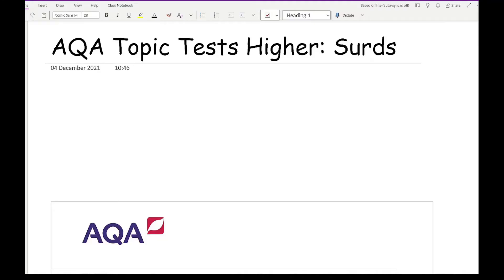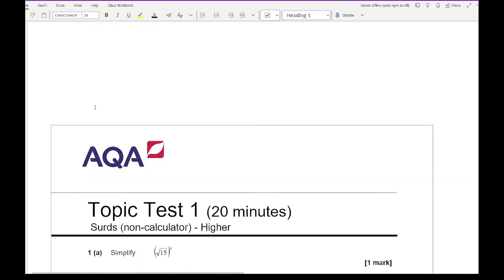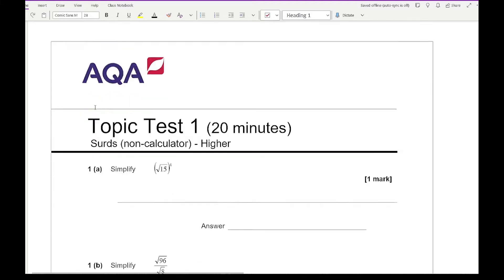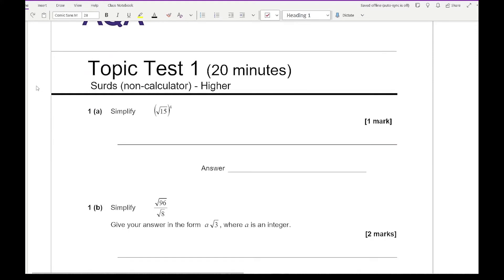I'm going to try and avoid using a calculator, because surds tend to appear on non-calculator papers. Modern calculators, especially Casio ones, can simplify and manipulate surds anyway. Looking at question 1A, it says simplify root 15 to the power of 4.